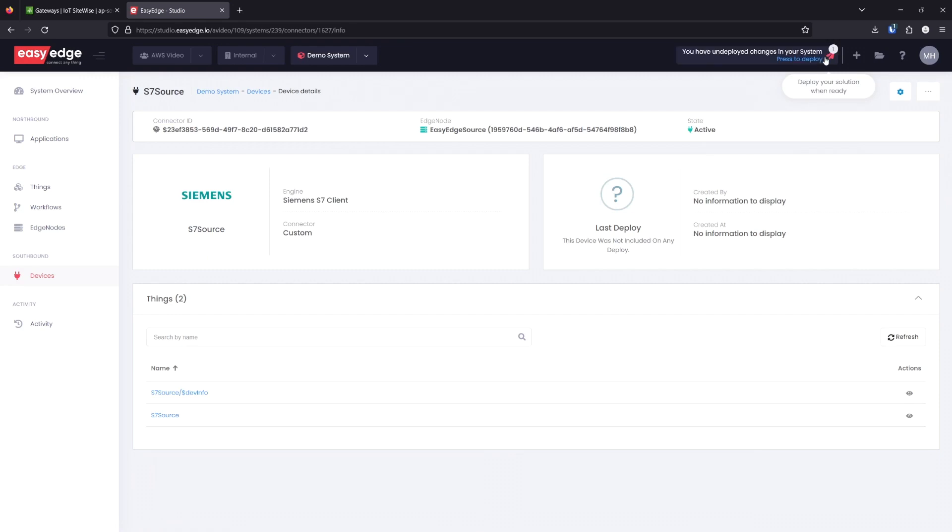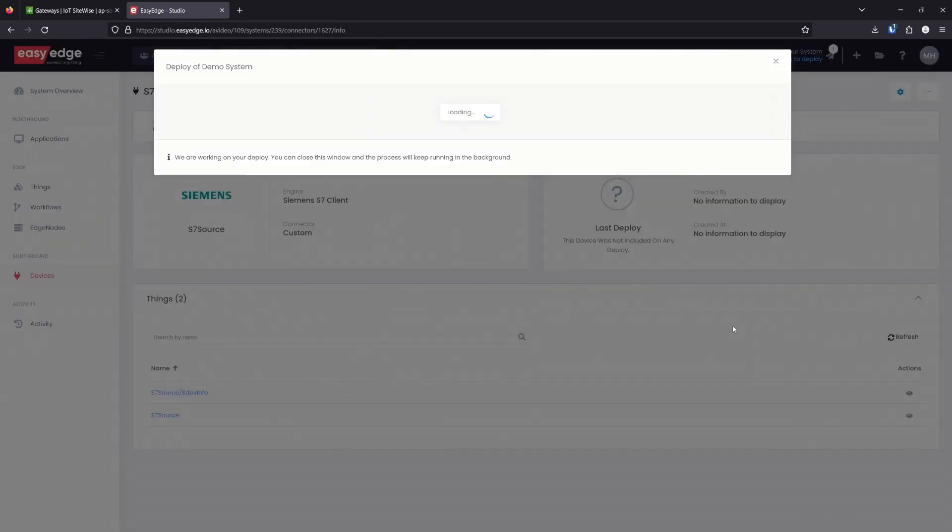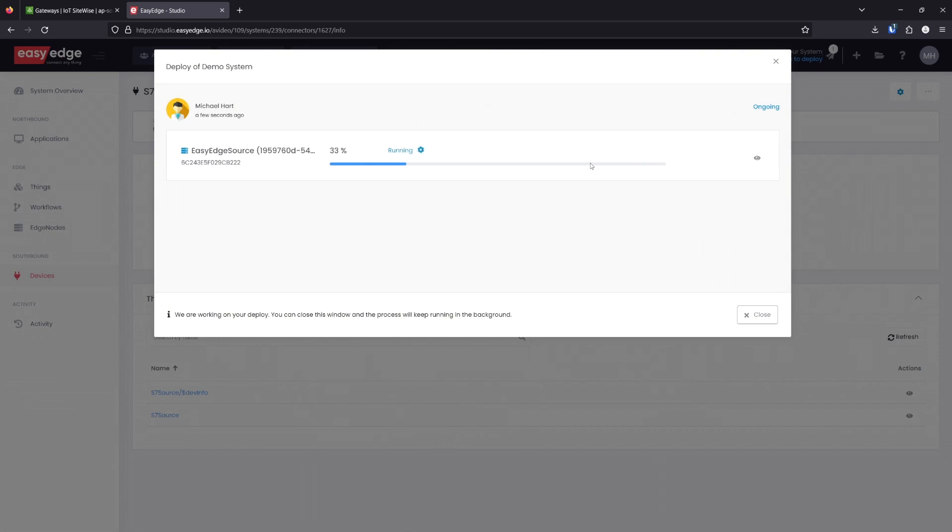We can deploy our solution when ready. And we'll wait for this to complete. Now it's finished deploying, we can take a look at the voltage measurements.